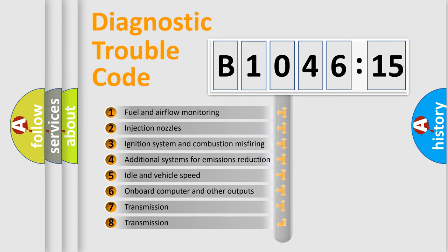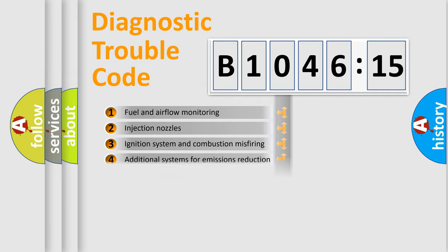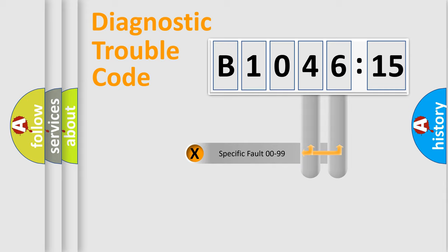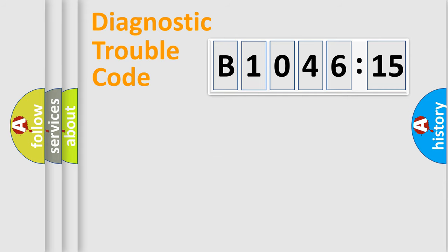The third character specifies a subset of errors. The distribution shown is valid only for the standardized DTC code. Only the last two characters define the specific fault of the group.